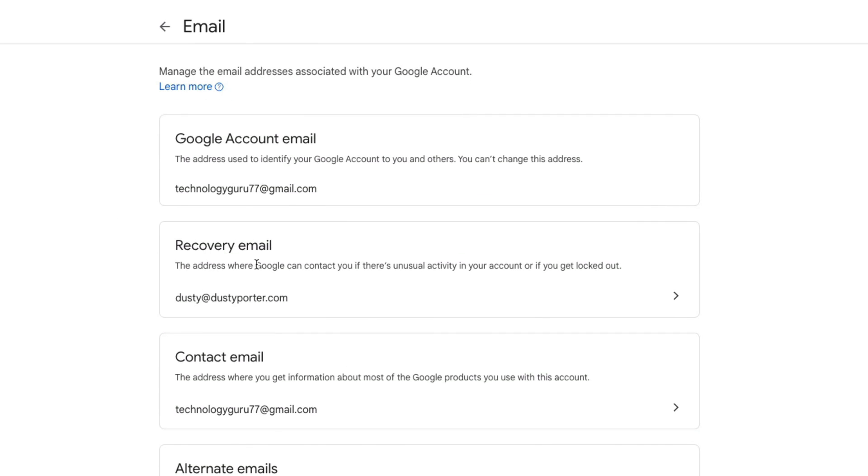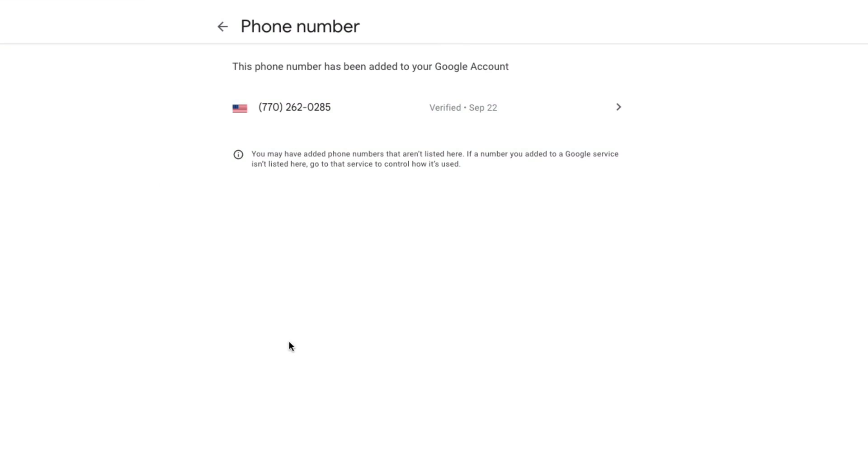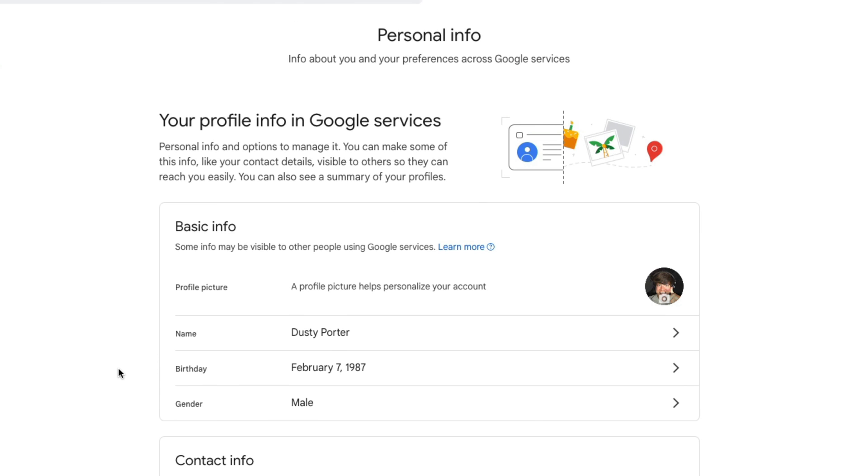Now when it comes to your phone number, it's always a good thing to go here under contact info, click into phone number here, and make sure that you have a phone number that is verified for not only two factor authentication but for a backup of a backup if something were to happen with your email addresses.